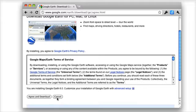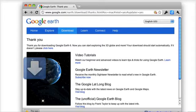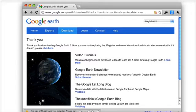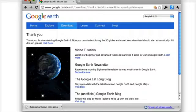You'll need to agree to Google's Terms of Service. Depending on which web browser you're using, you may also need to allow it to save the Google Earth disk image.